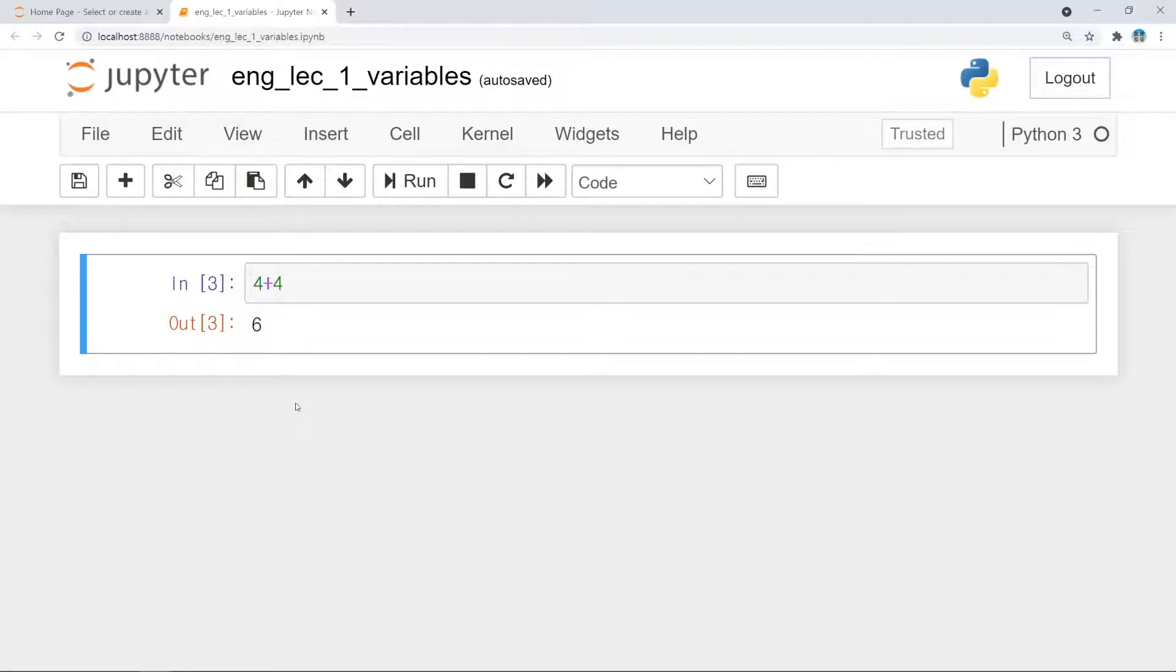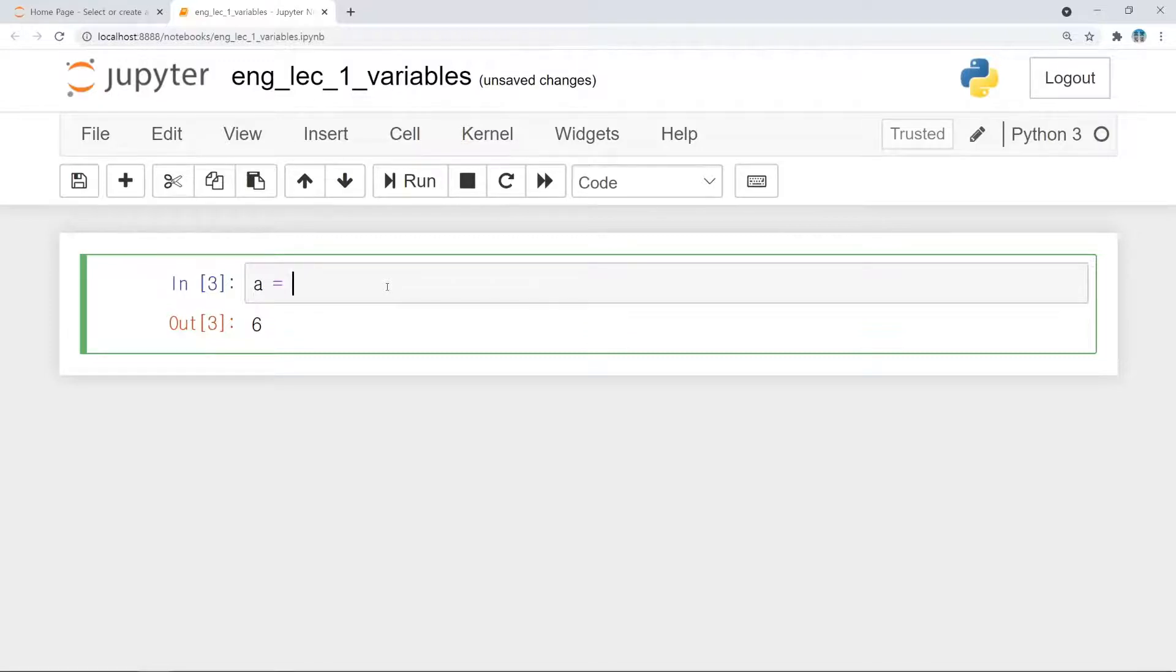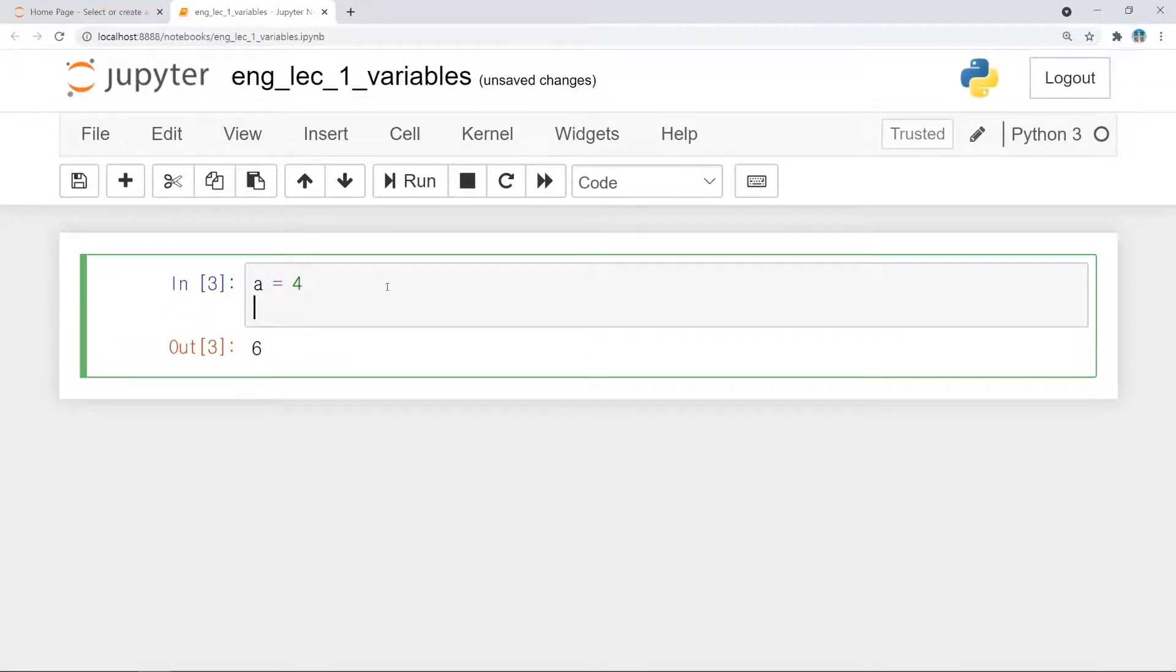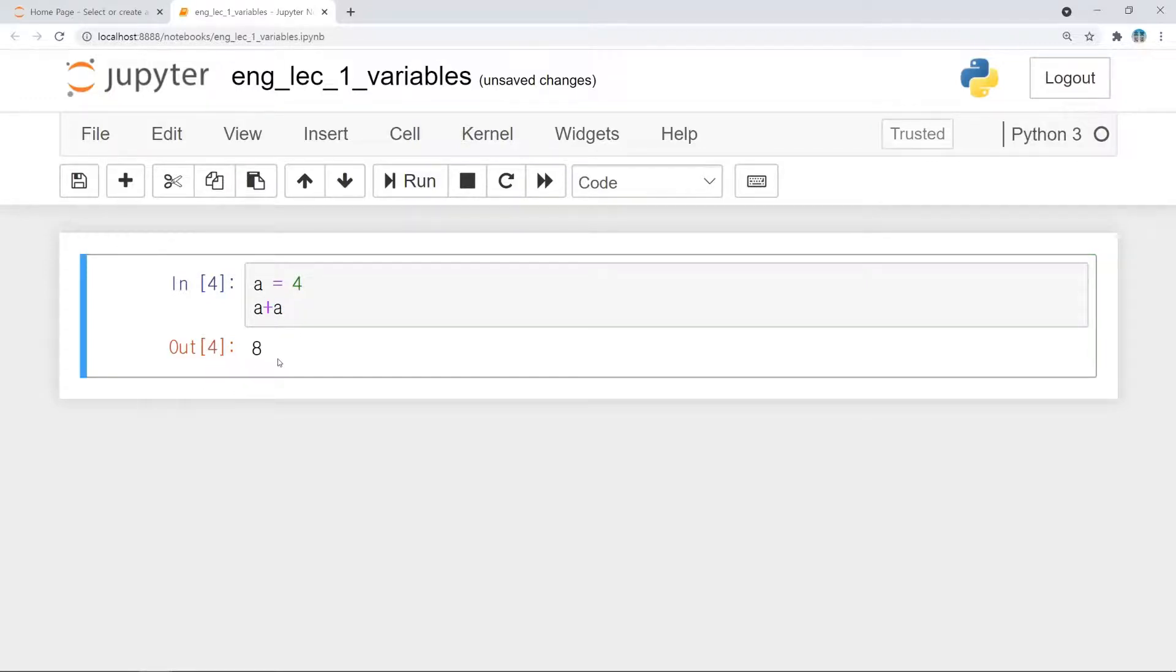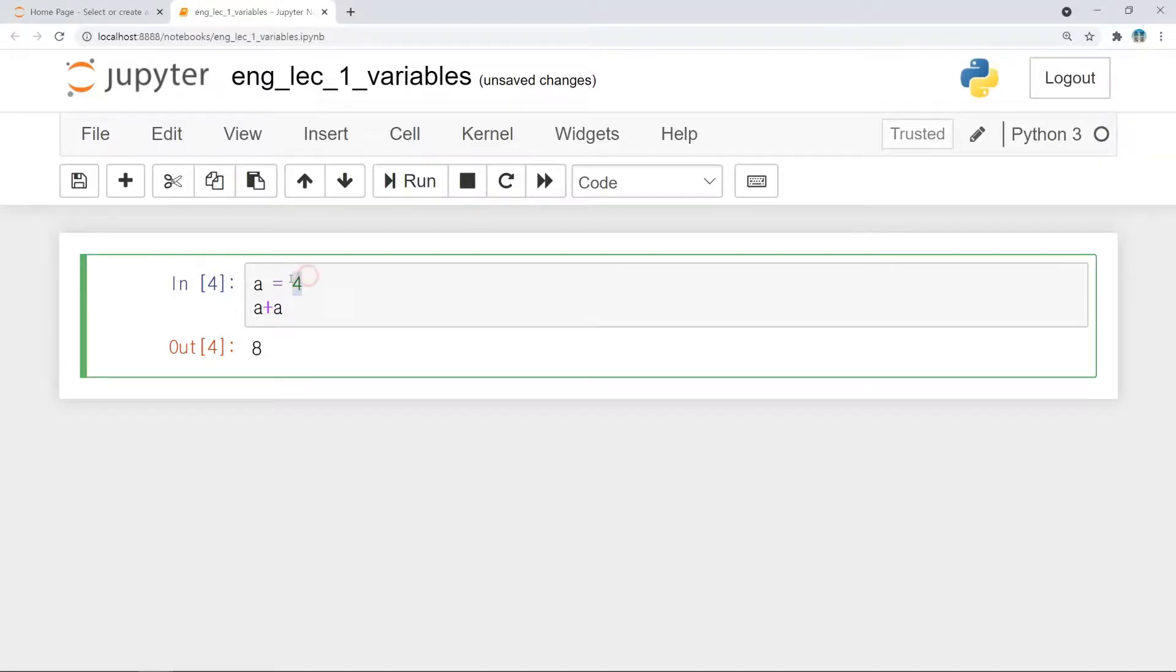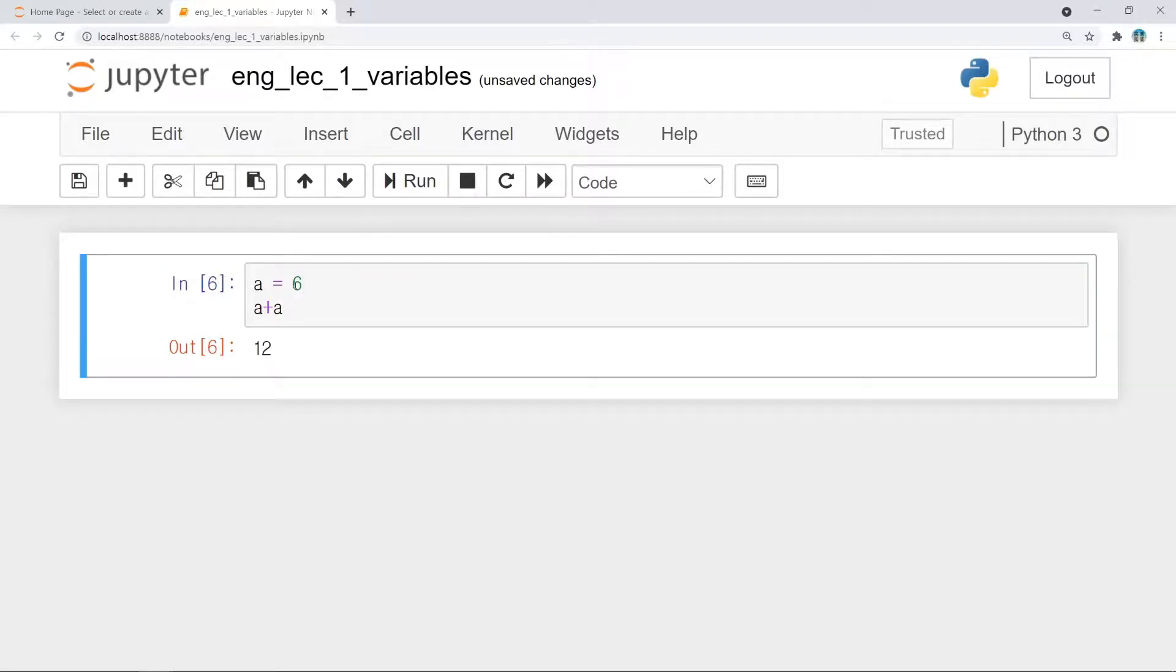So, let's use a variable. Instead of type as four plus four, a equals four. And type as a plus a. If you run the code, the expected result comes out. Now, you don't have to type the same number. Just change the value to be assigned to variable a. This is the first reason why we have to use variables: to make something annoying be simple.